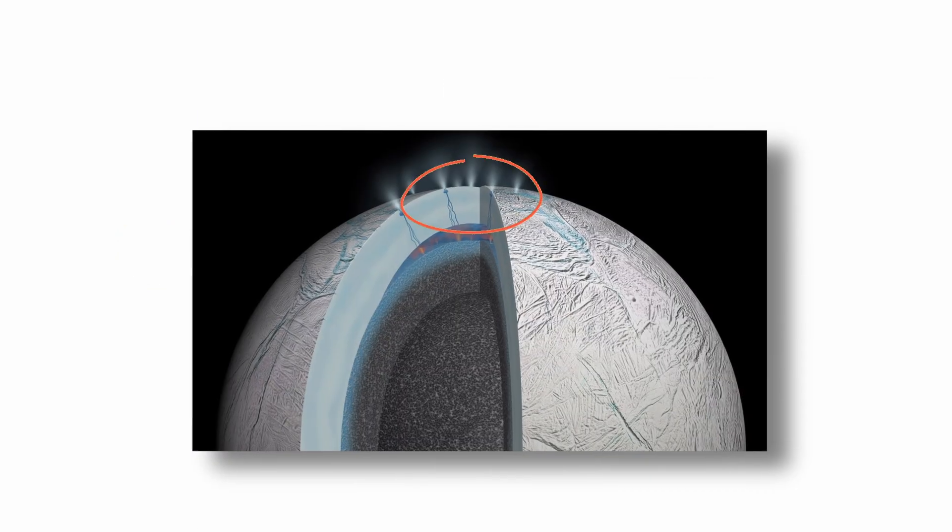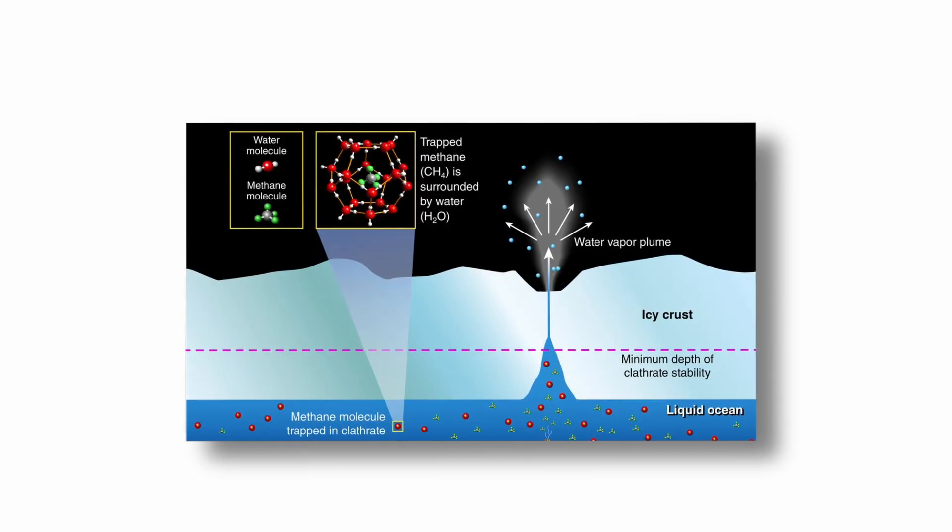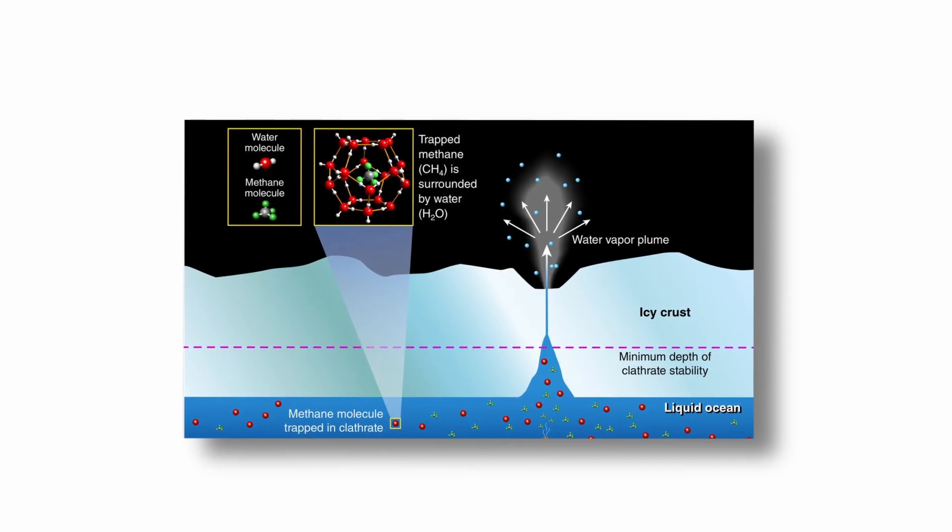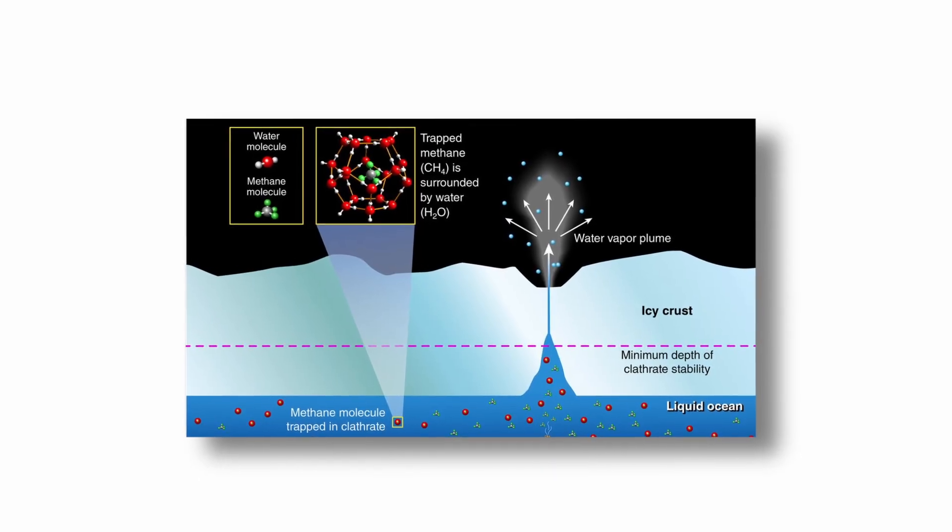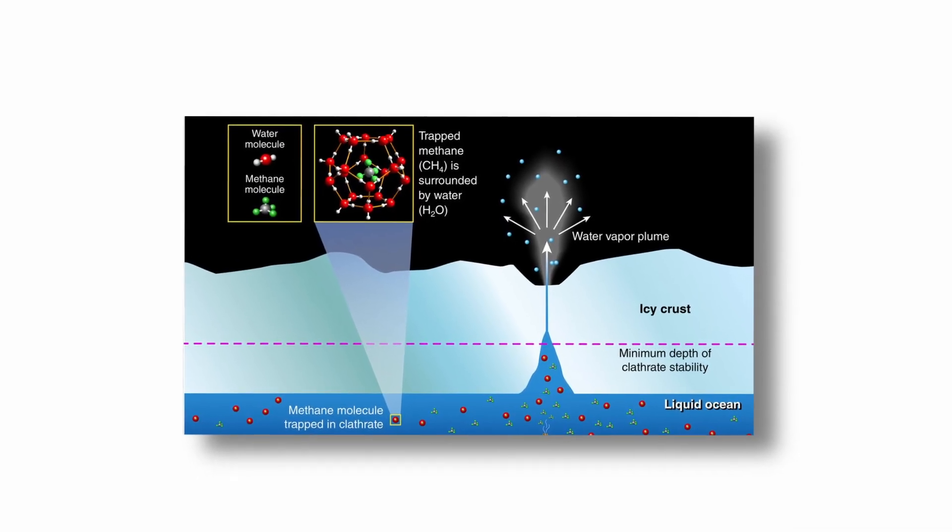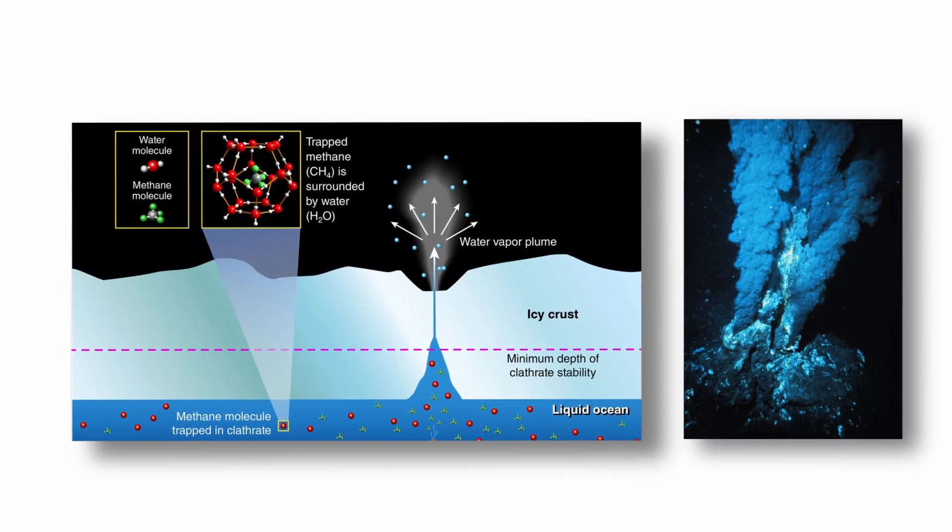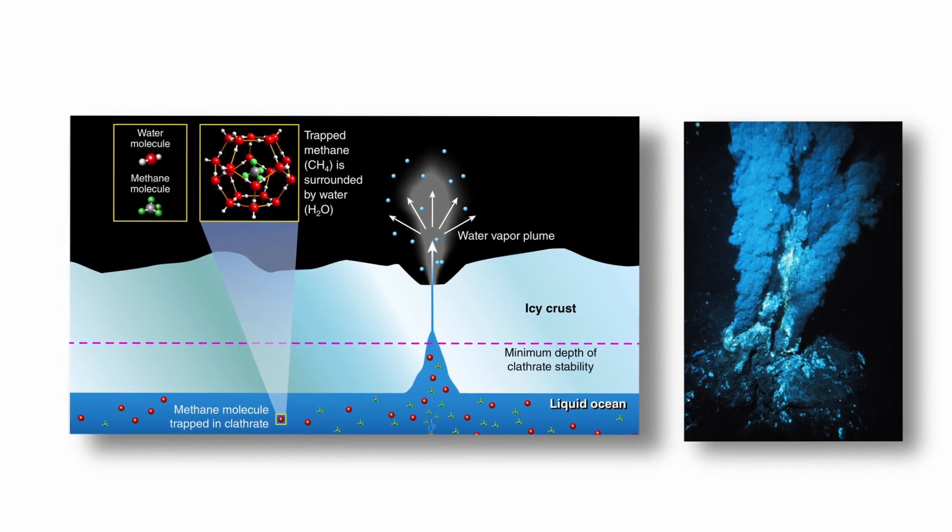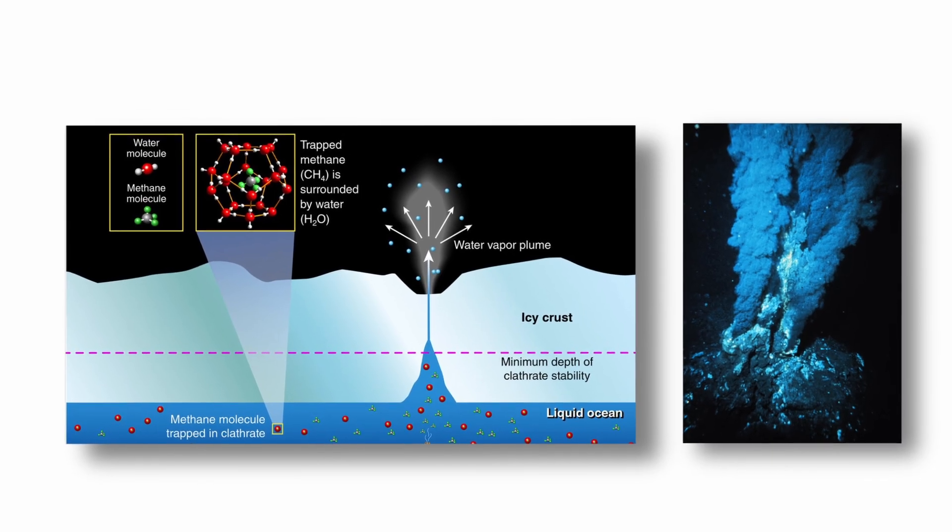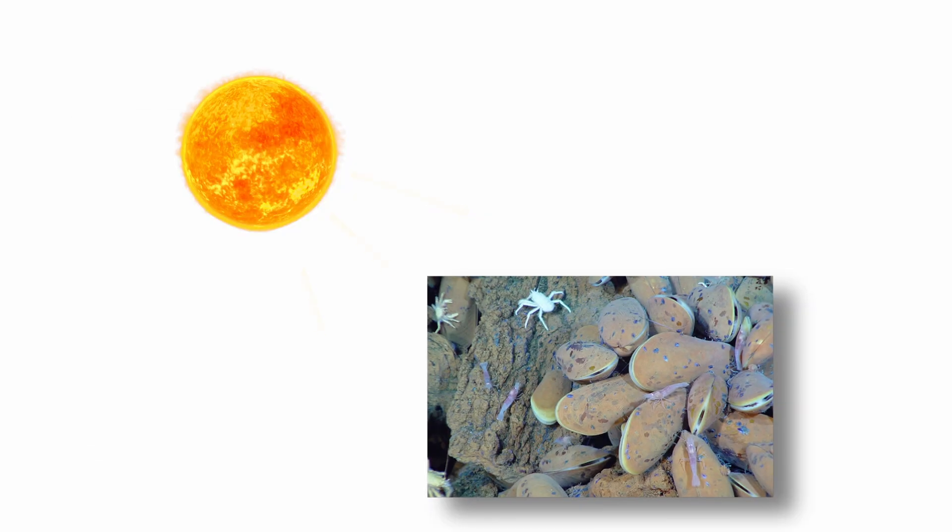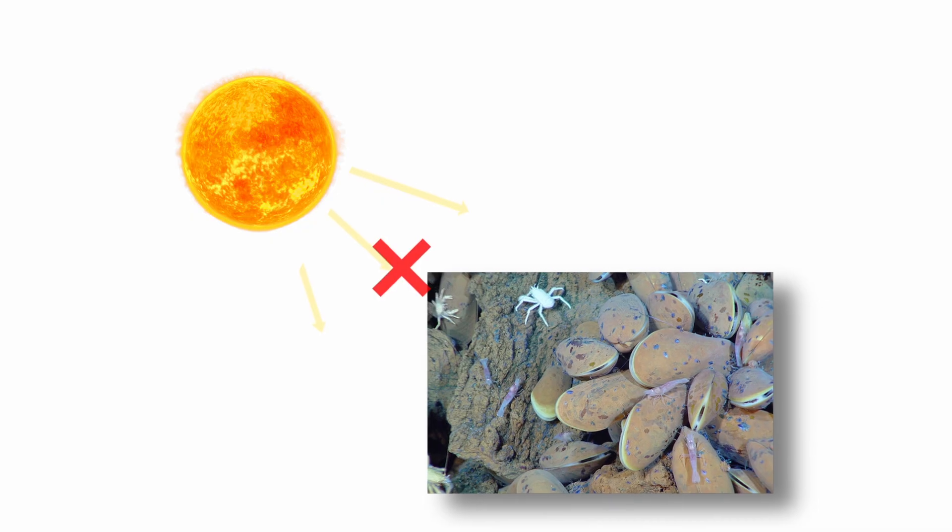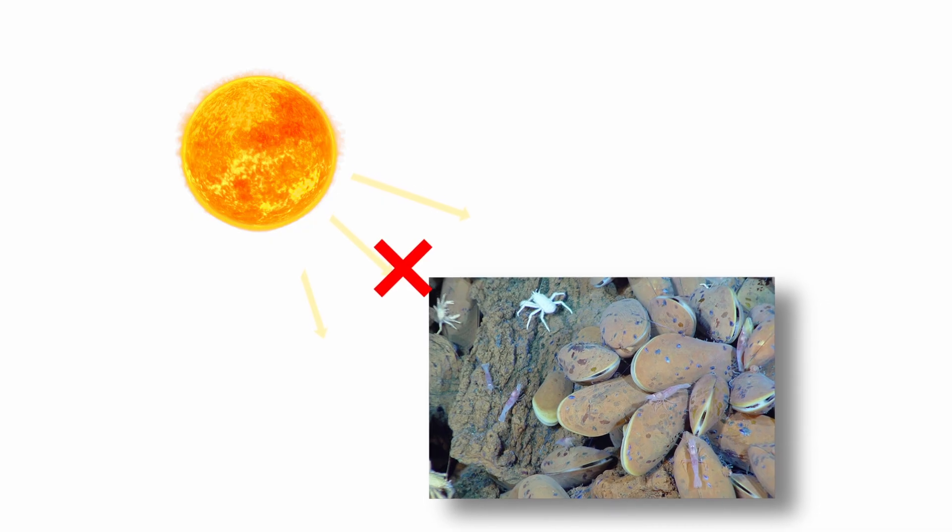The interior of Enceladus is thought to host hydrothermal activity at the boundary between its rocky core and ocean, creating a potentially habitable environment similar to Earth's deep ocean vent ecosystems. This sets the stage for life to exist even in the absence of sunlight.